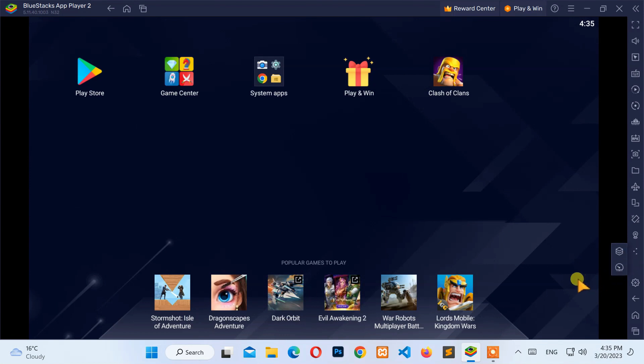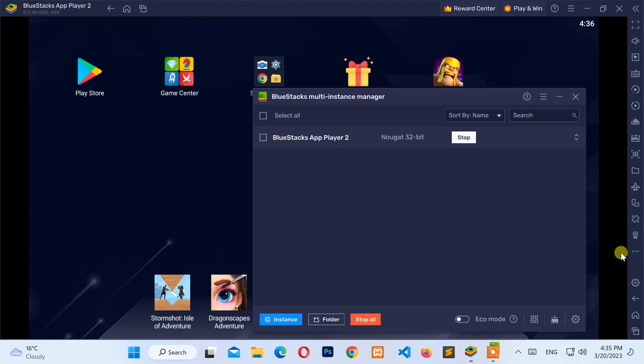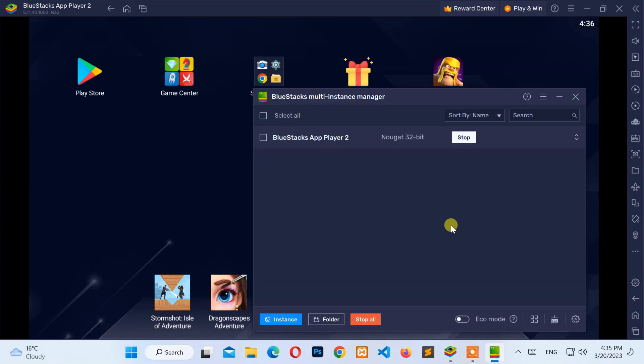After that, click on the Multi-Instance Manager icon from the three-dot menu. Now, from the open window, move your cursor to the bottom left corner.